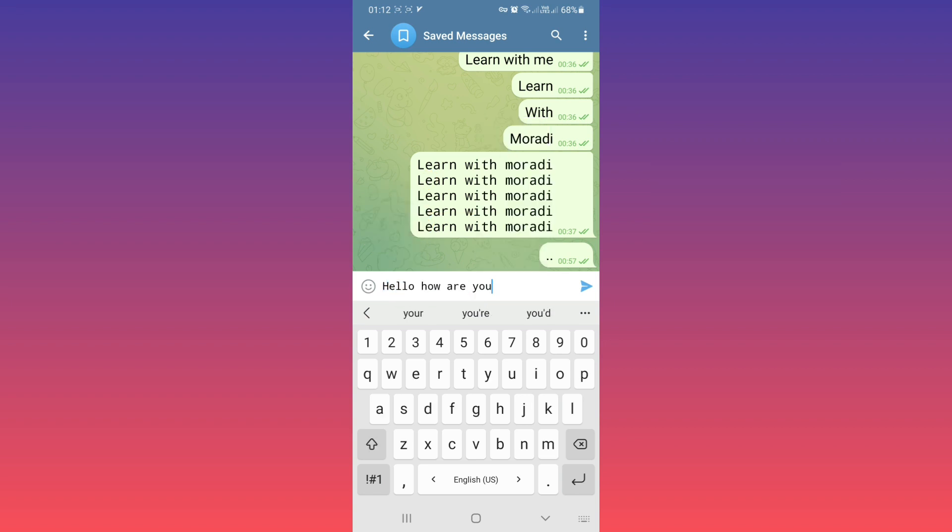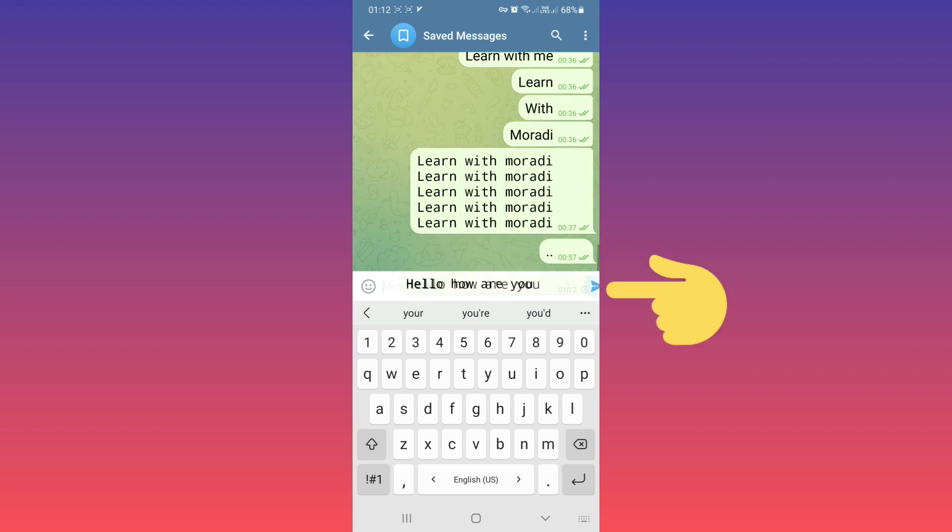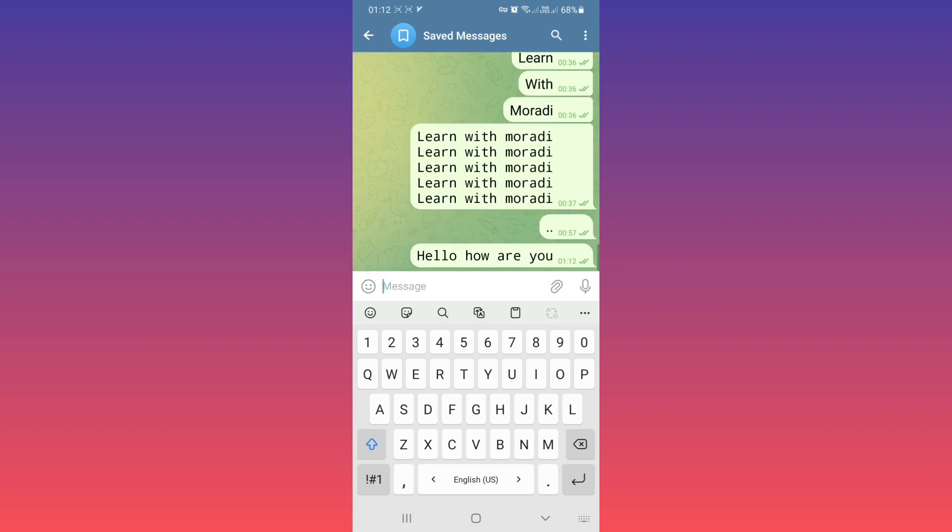And tap on send. Now if you or another person taps on this text, this text will be copied.